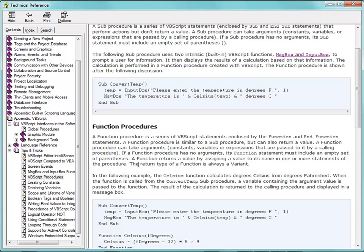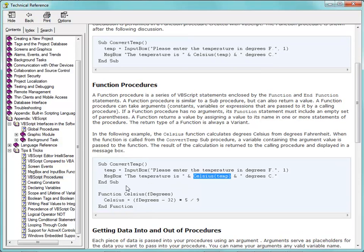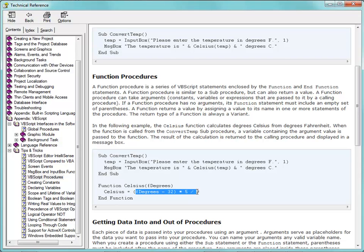The function procedure can take in values and return values as well — in this case the Celsius function. When we call the function Celsius, we pass it the temperature that was inputted, and that comes in as F degrees. We do the math to convert Fahrenheit to Celsius, pass that to the variable called Celsius, and then that value gets returned back to where we called it. That's the difference between a sub-procedure and a function procedure.